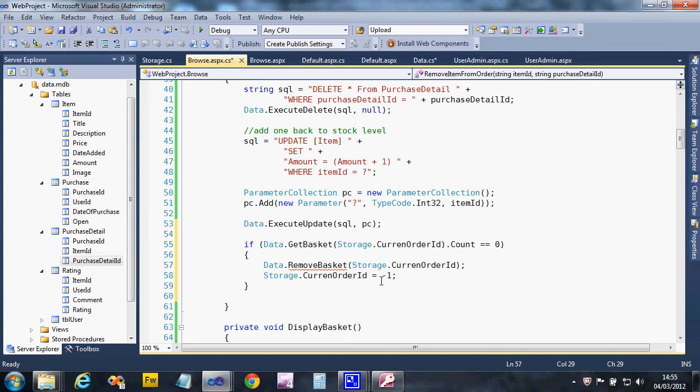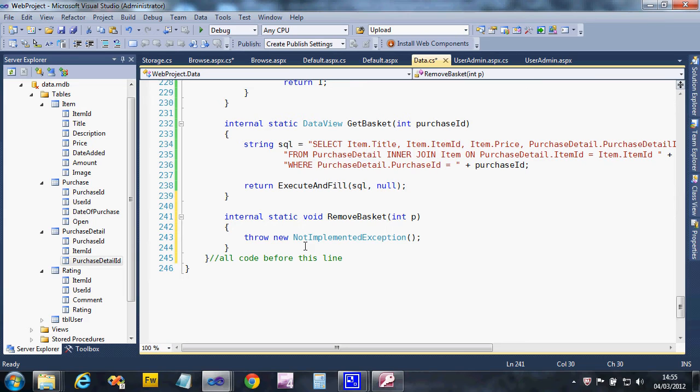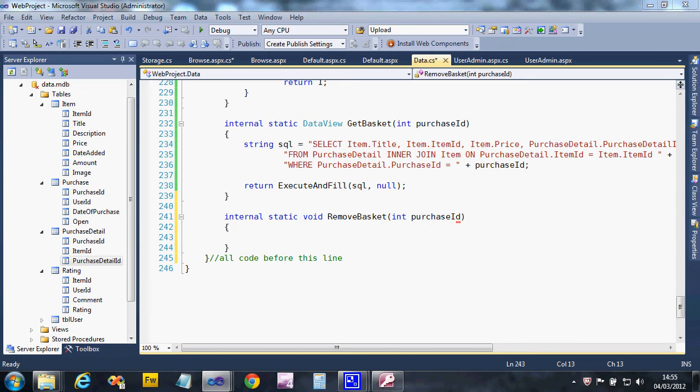Let's just go to it now. I've generated the method, changed the name of the parameter so it's the purchase ID. And all I'm going to do is quite simply delete the purchase ID.